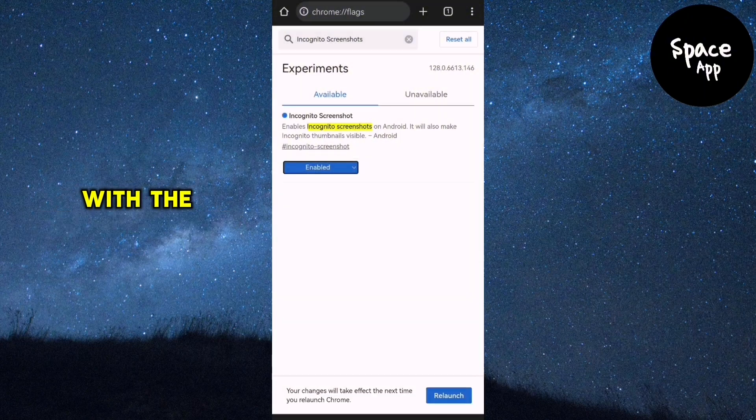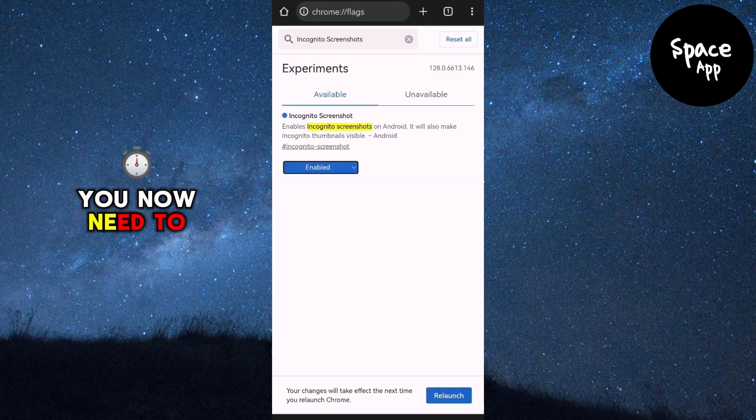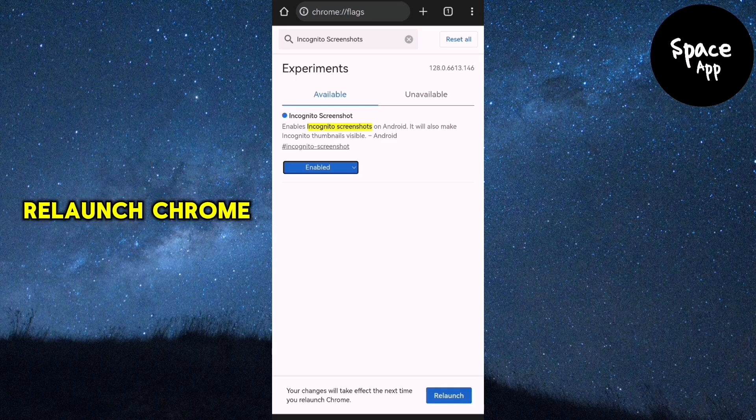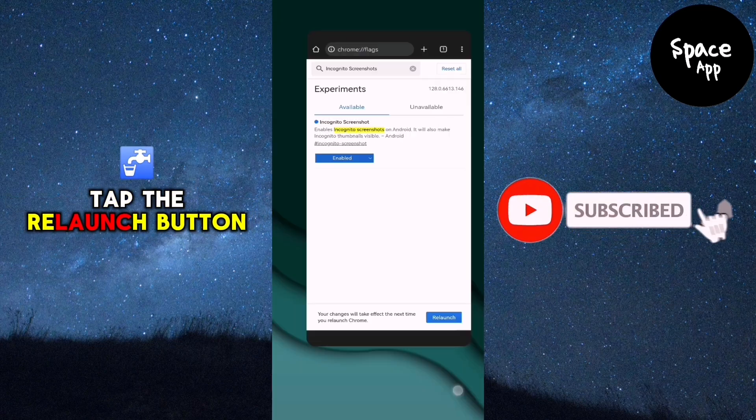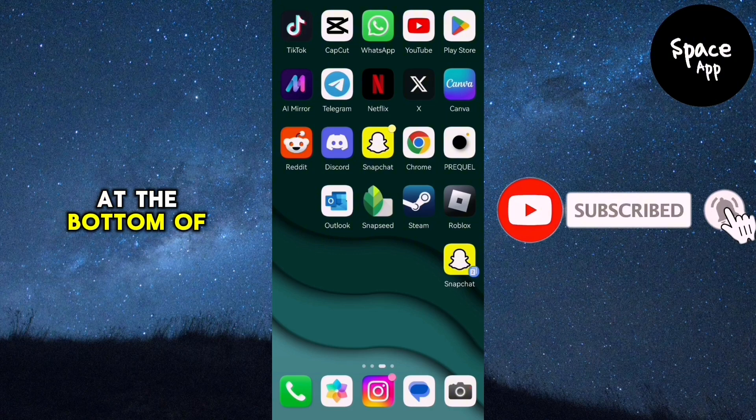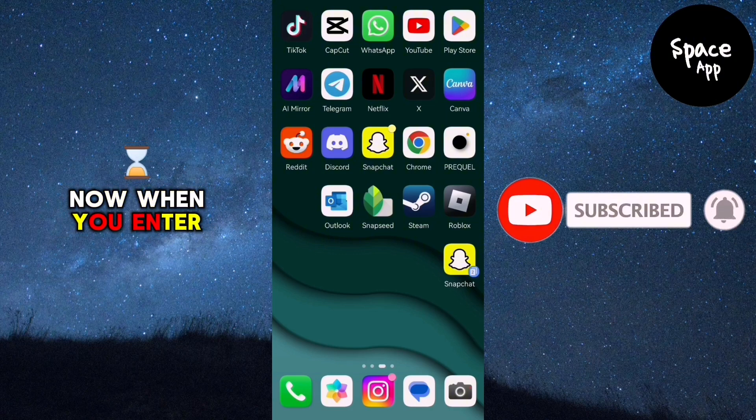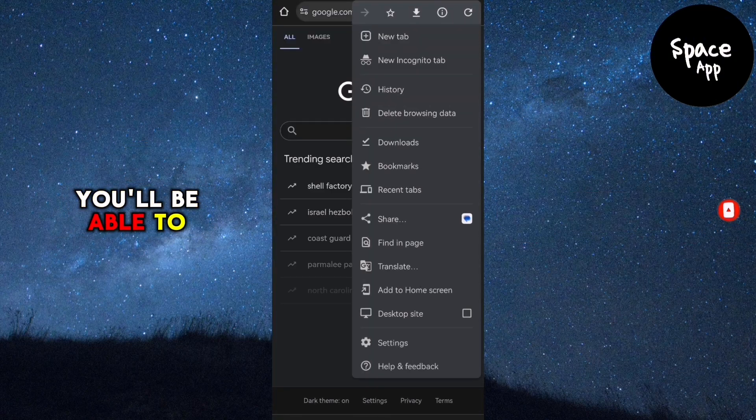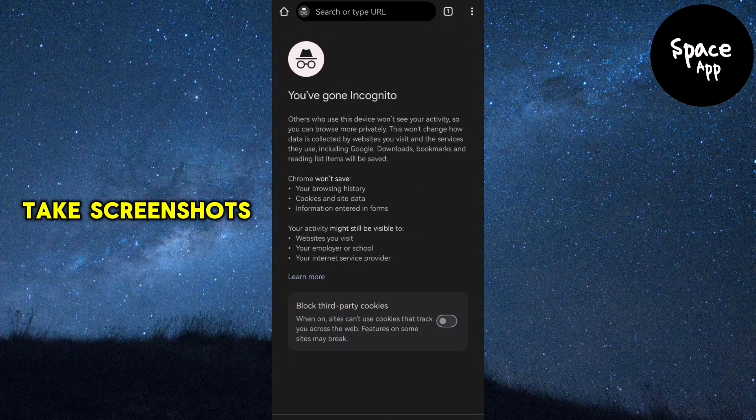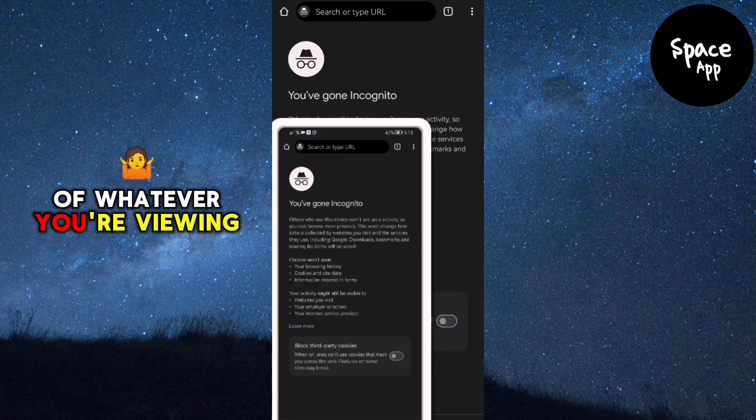With the feature enabled, you now need to relaunch Chrome for the changes to take effect. Tap the Relaunch button at the bottom of the screen. Now, when you enter incognito mode, you'll be able to take screenshots of whatever you're viewing.